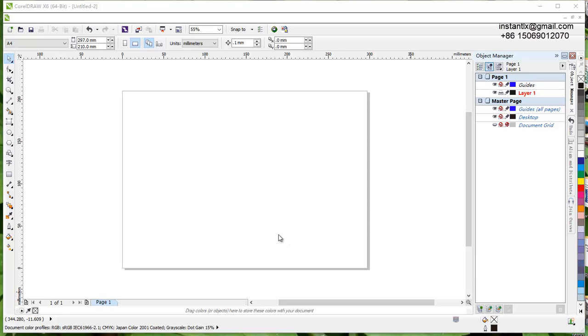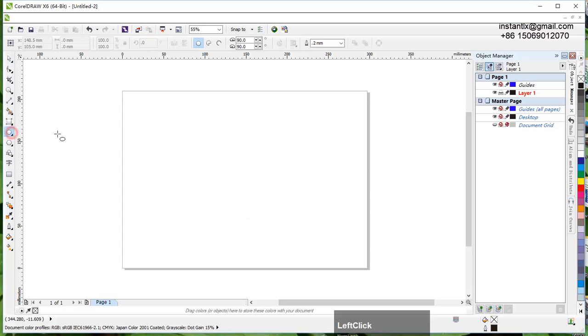In this video I'll show you how to make a wave relief in ArtCam. First we draw vectors in CorelDraw and make a circle.